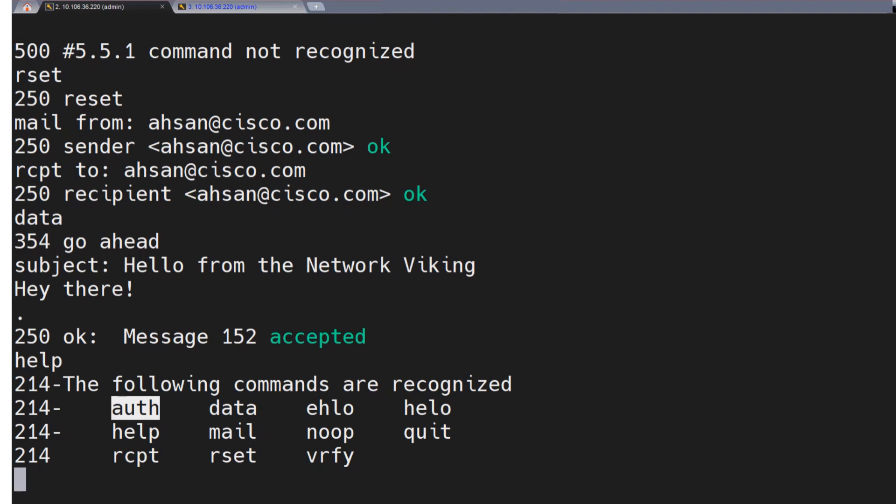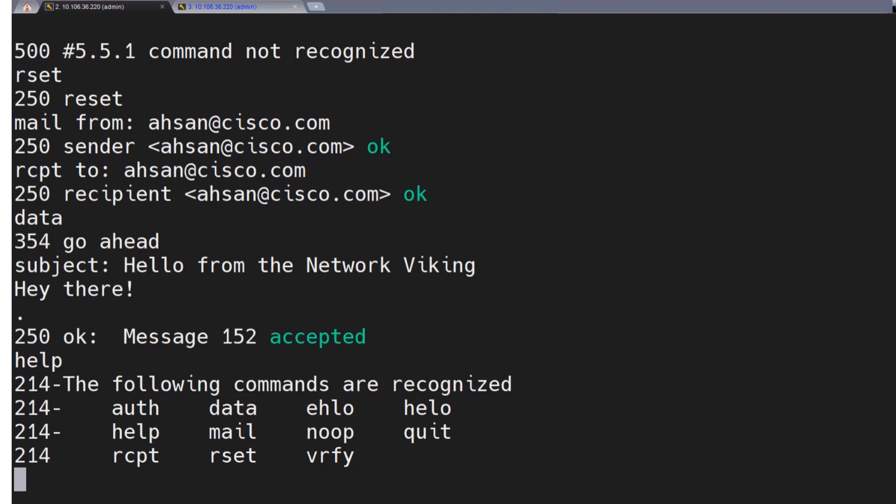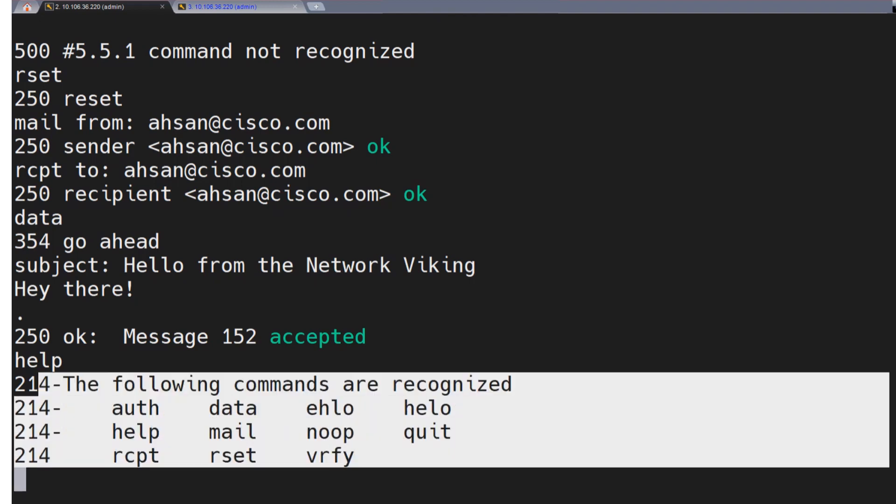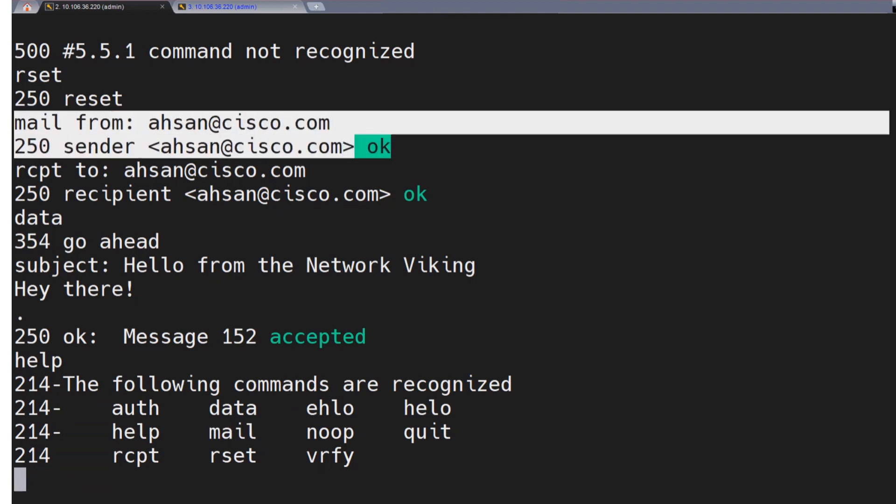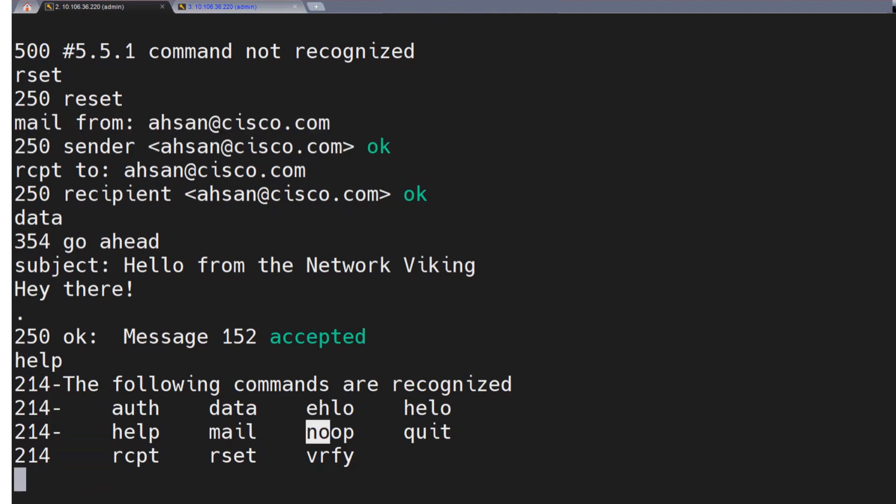Auth is used for SMTP authentication, and that too if it's enabled. We took a look at the data. We already checked that. EHLO already done. Hello, already done. This is the output of the help itself. Mail is used for mail from like I showed you right here. And then you have the NOOP. Let's check out the NOOP command.